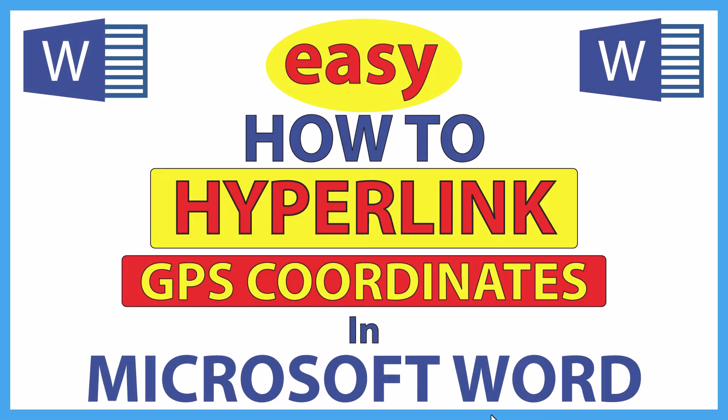This is going to be a video tutorial on how to hyperlink a GPS coordinate in Microsoft Word. I will be using Word 365 on a desktop PC for this. Let me jump over to Word here.